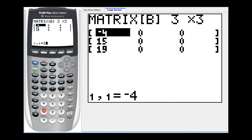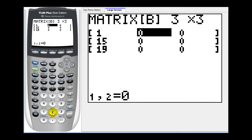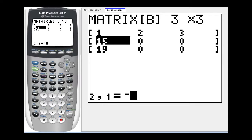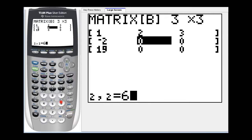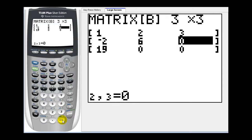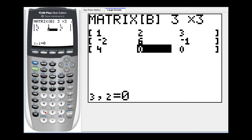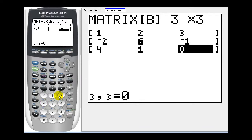Let's go ahead and enter in one, enter, two, enter, three, enter, negative two, enter, six, enter, negative one, enter. And then the last row is going to be four, enter, one, enter, and nine, enter.